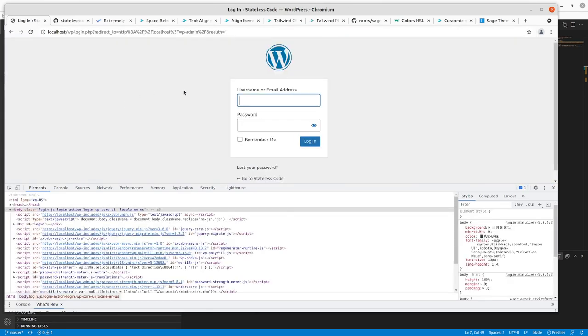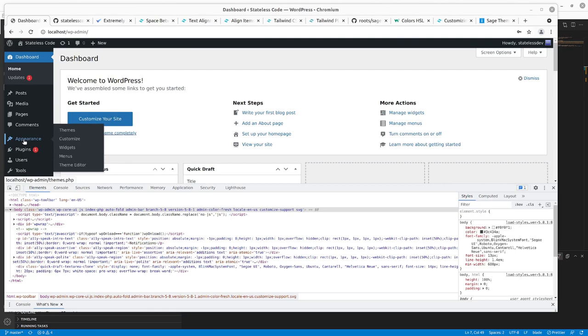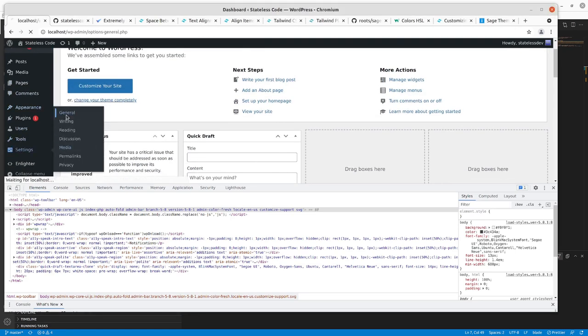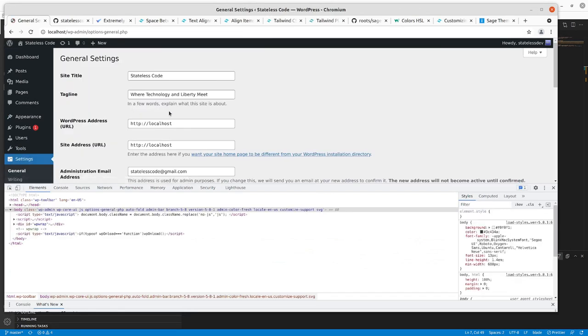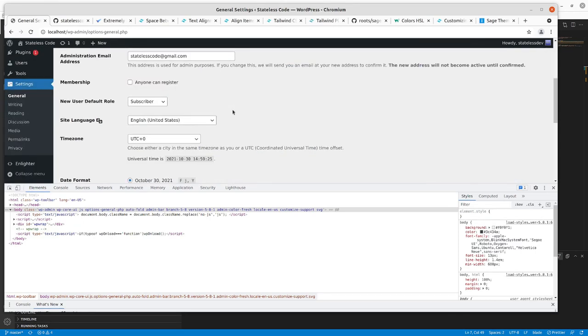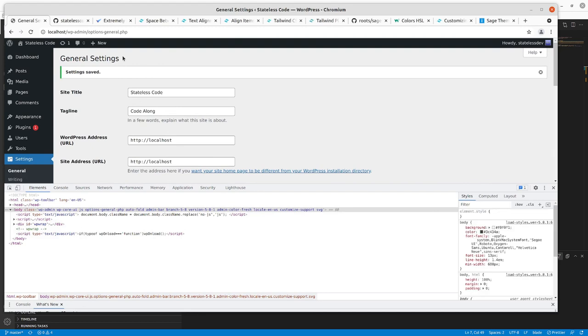Back to the admin. Apparently I need to log back in. All right, we're back in. Let's go to settings, general. Code along. Save changes.